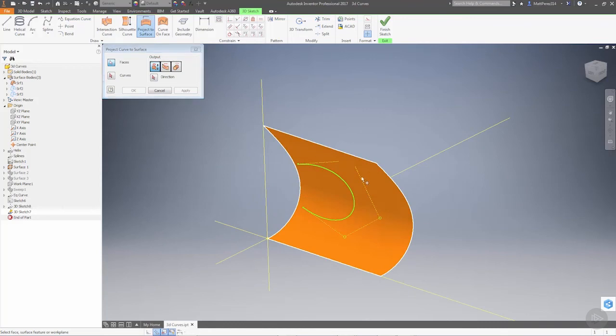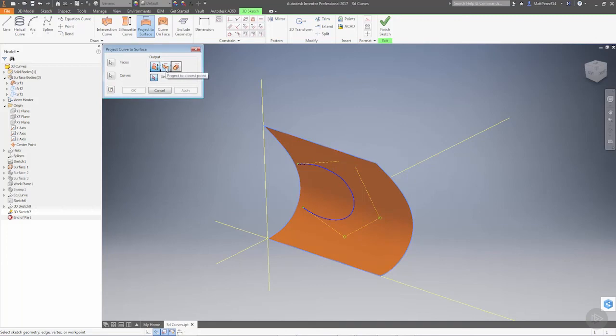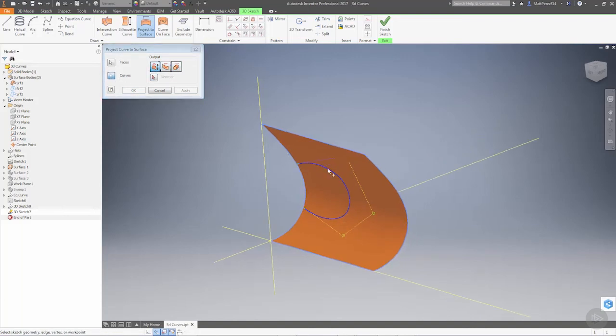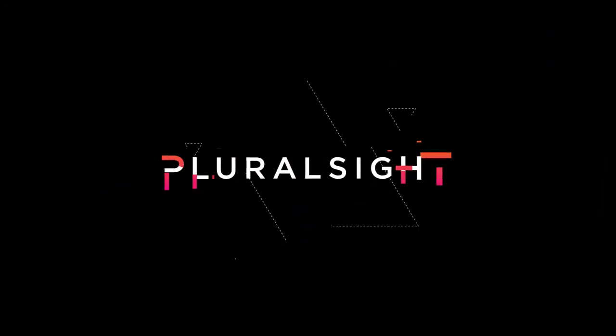Now we can take this and project it to surface, select our face, select our curve. Because the curve is directly inside our 3D sketch, we can pick a direction and pick some options: closest point, wrap to surface, and project along vector. These options allow us the exact same thing we were doing inside the 2D sketch when converting it.